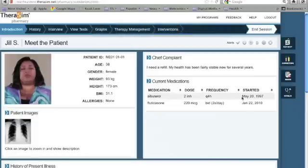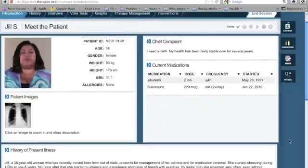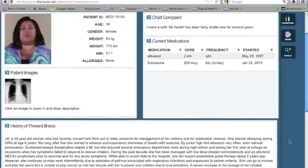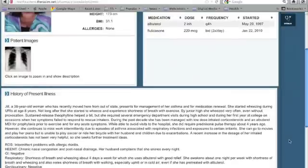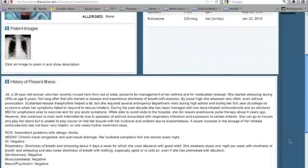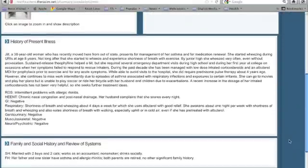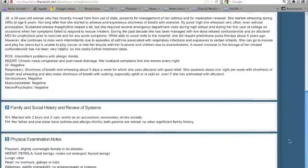The Introduction tab contains information about the patient from today's visit, including demographics, chief complaint, current medications, history of present illness, social and family history, as well as physical exam notes.